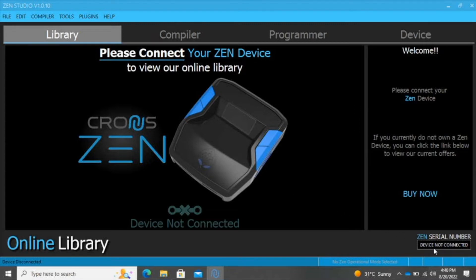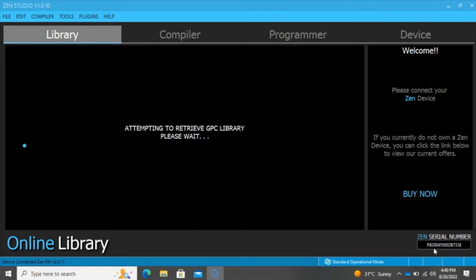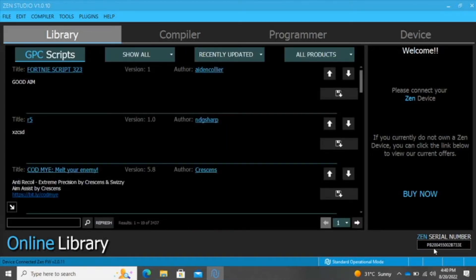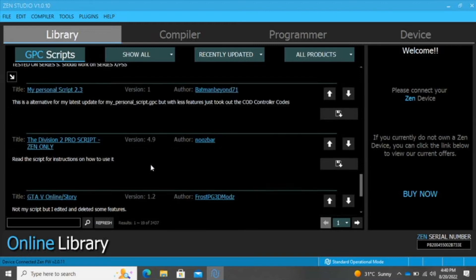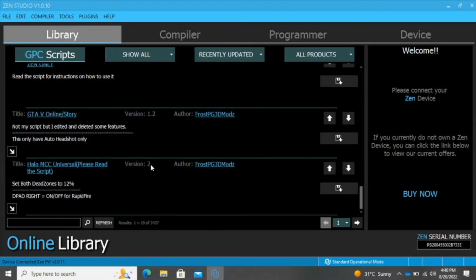So let me go ahead and connect my device. As you can see, my device is connected successfully.